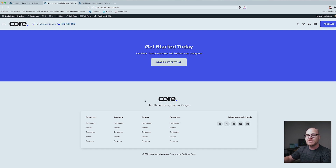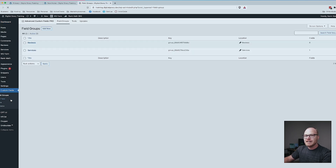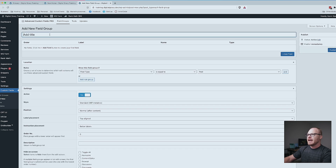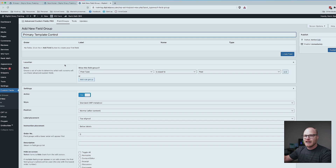For this we're going to use Advanced Custom Fields — you can get away with the basic free version, you don't need the pro version — and we're going to use Oxygen conditions. Let's go to the admin dashboard, go to Custom Fields, and create a new field group. I'm going to call this Primary Template Control. Before we add any actual fields, you determine in Advanced Custom Fields where these fields show up inside WordPress.